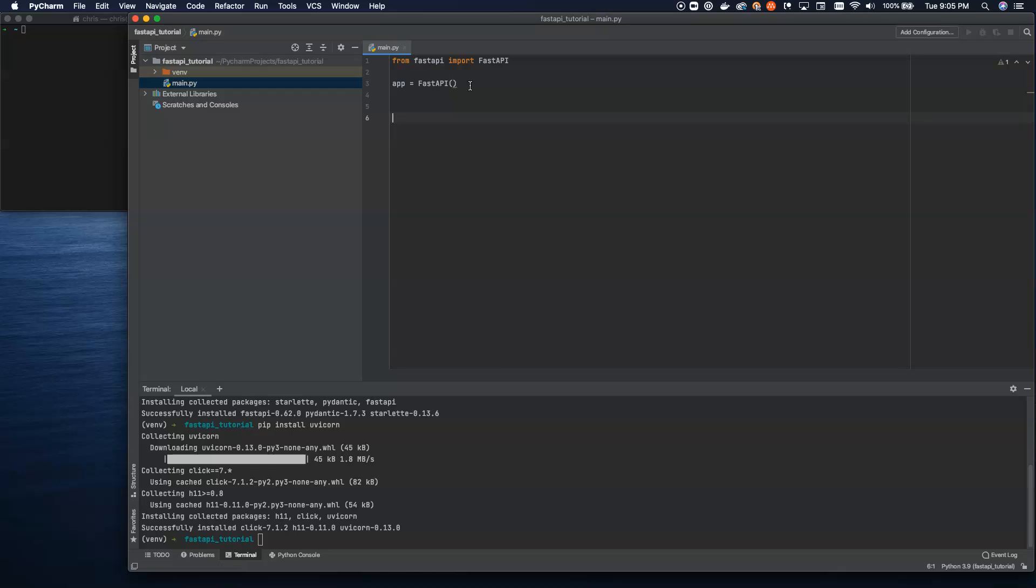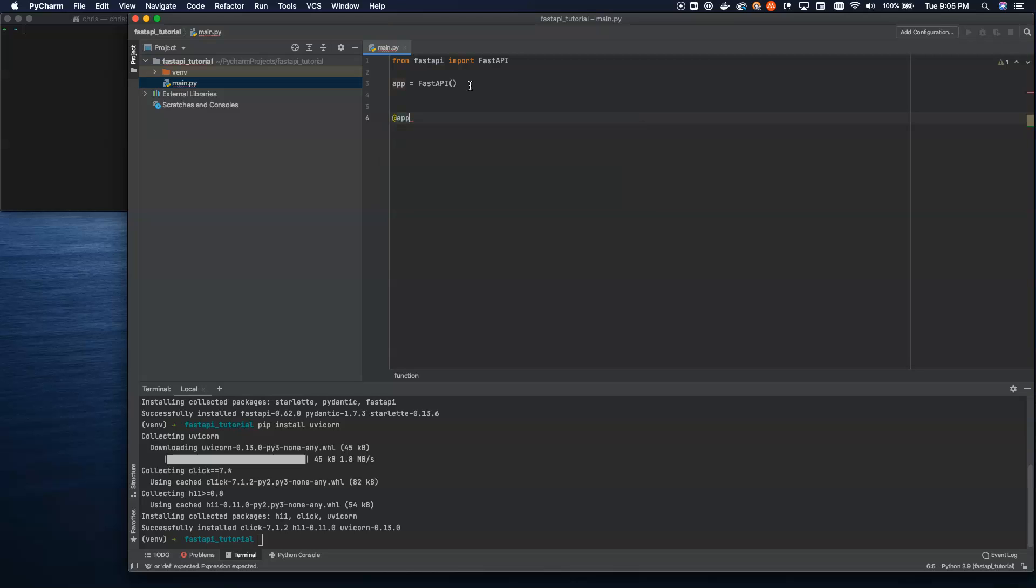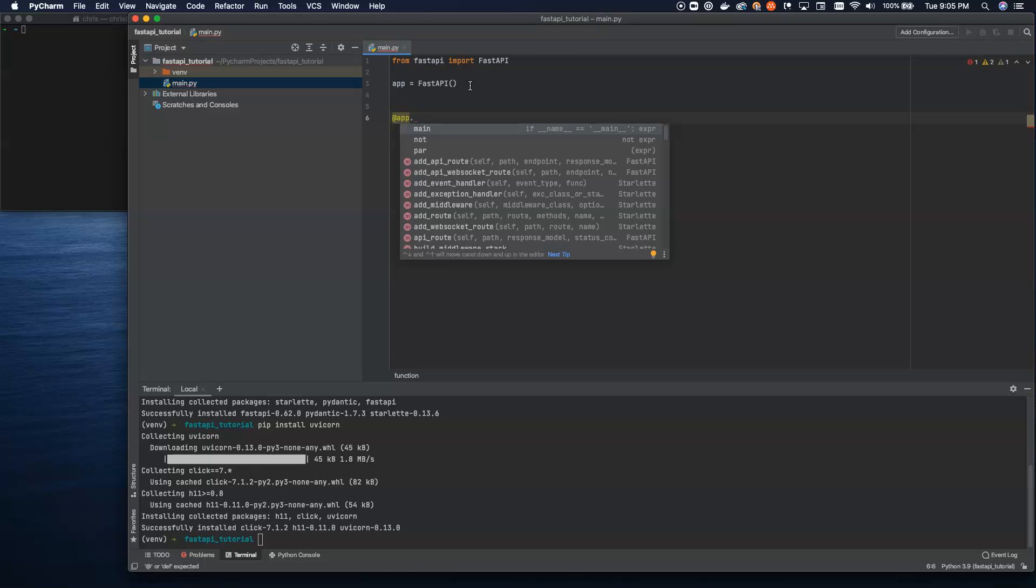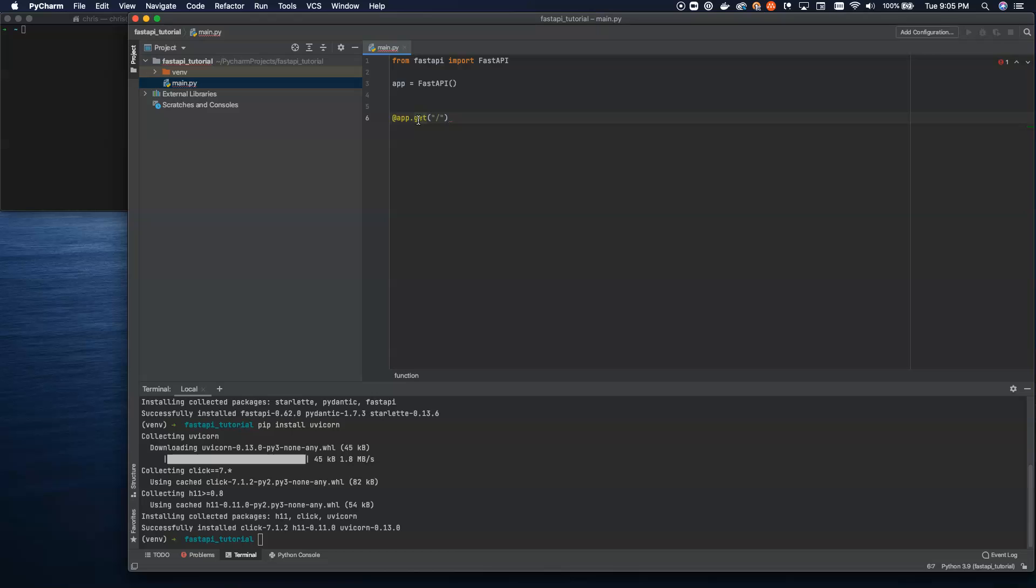Now, if you've used other web frameworks in Python, you've seen the decorator syntax and how to use that to set up routes. We're going to go ahead and do that here. We're going to set up a main route. So, @app.get. We're not going to cover what all the different methods are you can use here. Know that you can do things like get, post, delete,